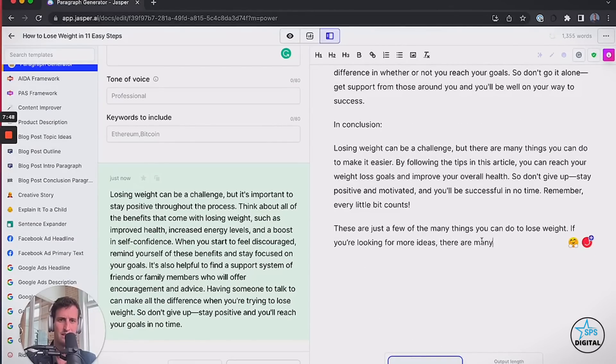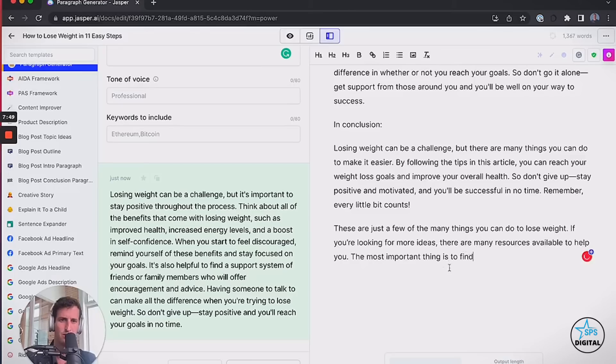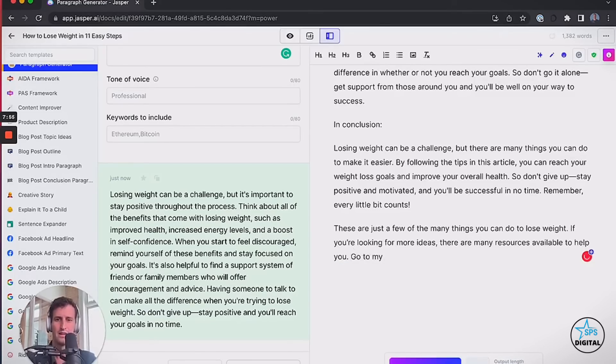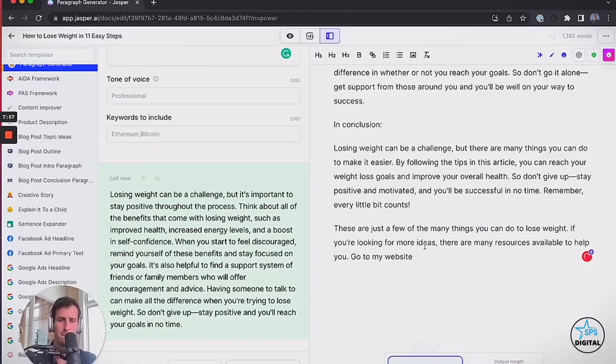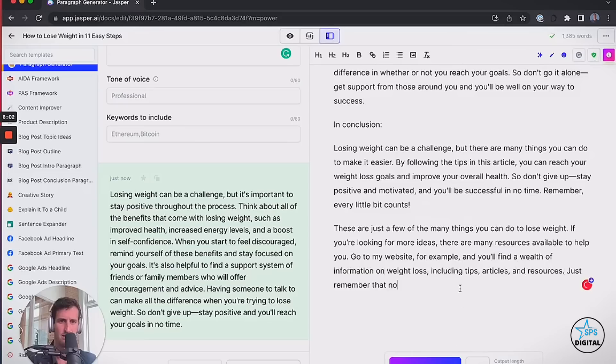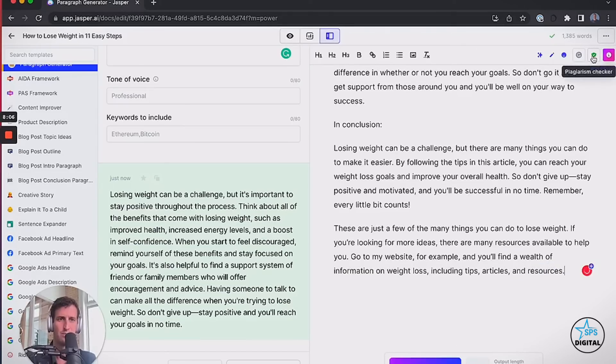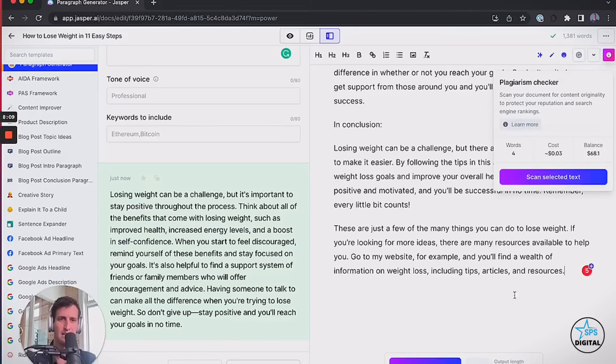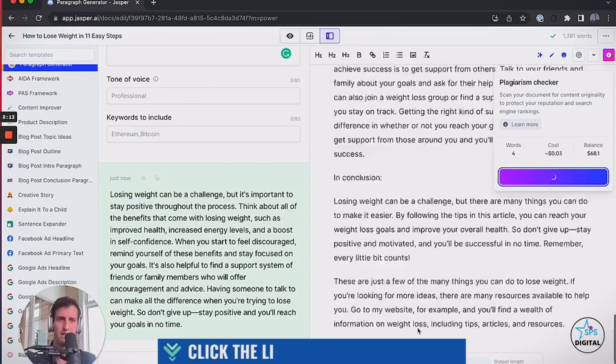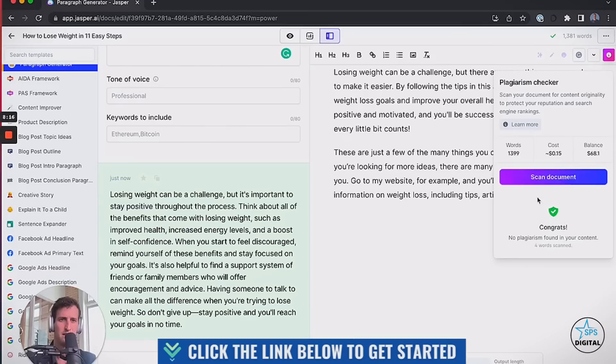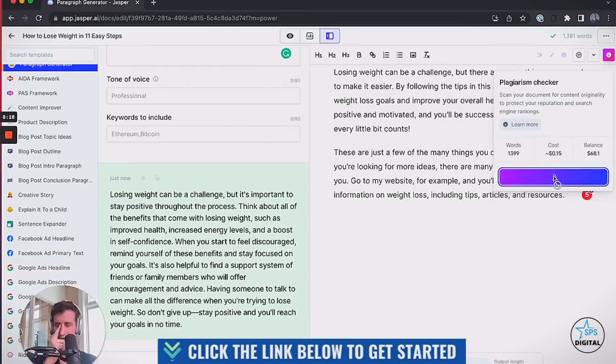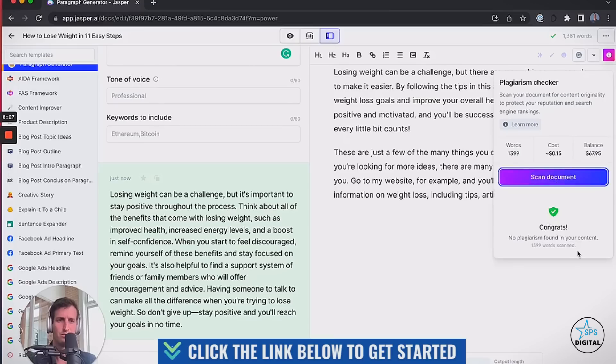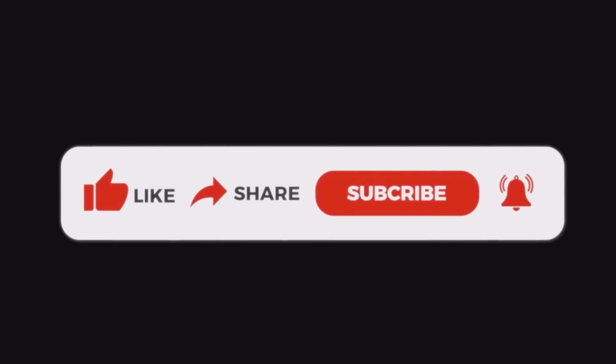Let's do this. If you're looking for a few more ideas, there are many resources available for you to help. All right, guys, this is it. And boom. I'm going to come up here to the plagiarism checker. Click that. It's going to scan. I've got some text selected here. There we go. Now it's going to scan the whole document. 1,400 words. Congrats. No plagiarism found. 1,400 words were scanned. There's my blog post. Let's go.